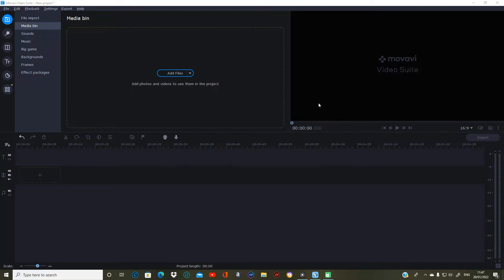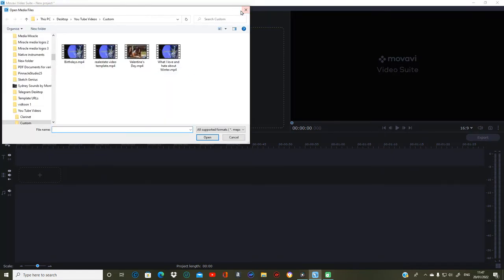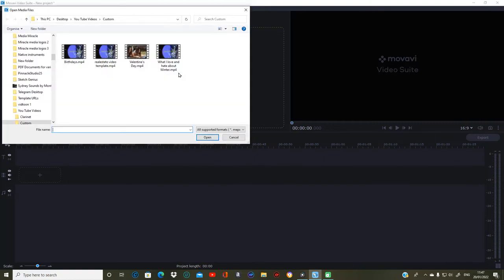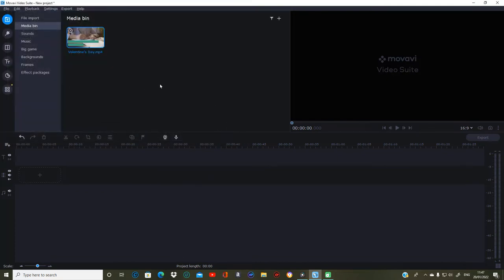What I want to do is add some files first. If you don't want to add files individually you can add a folder instead. At the moment I'm just going to add one file, which is a Valentine's Day one. I'm going to add that one because that's a project I'm getting ready for — Valentine's Day obviously isn't far away now.